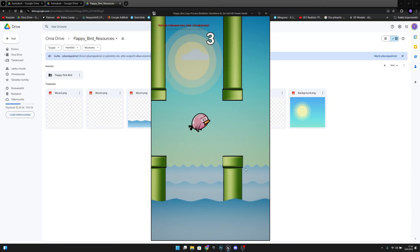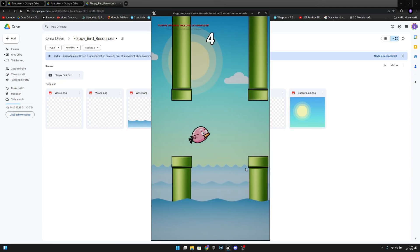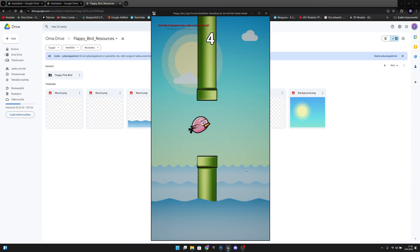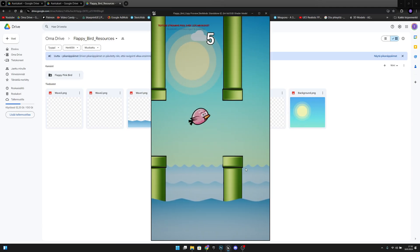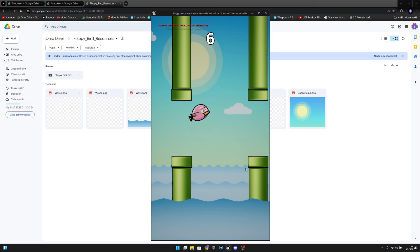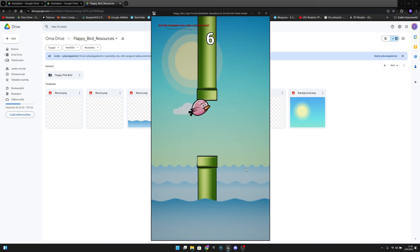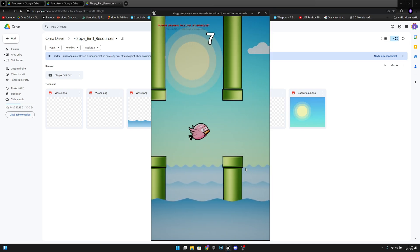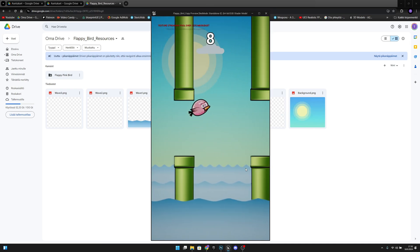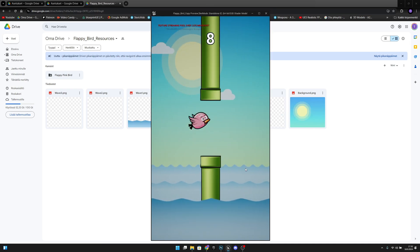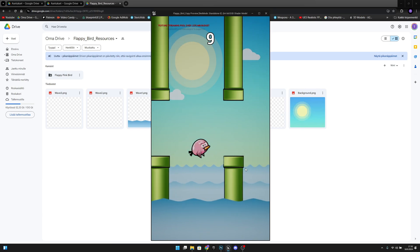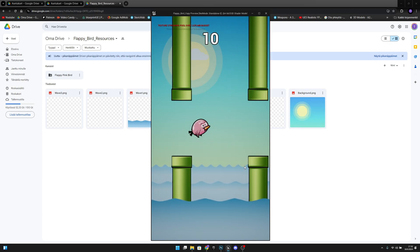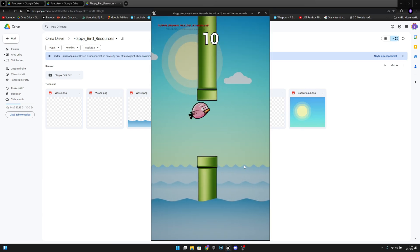Hello, it's GemGames and in this mini tutorial series we are going to create a Flappy Bird game like this that you can see here on the screen right now. So yeah, let's get started.